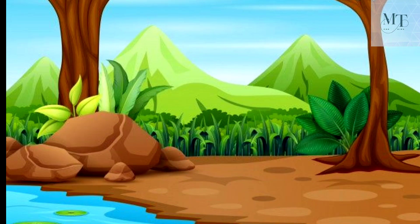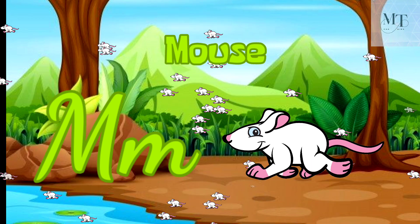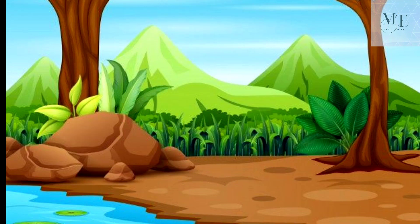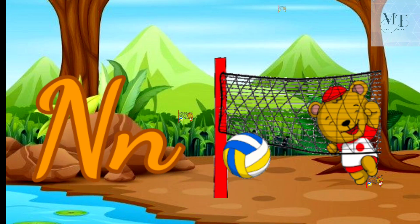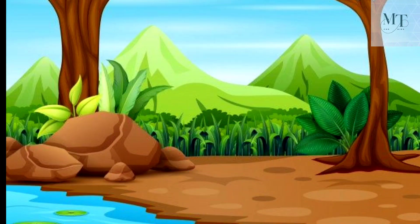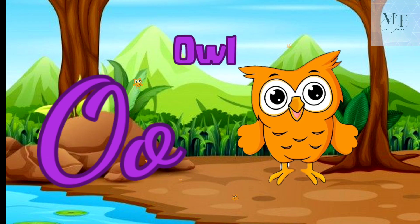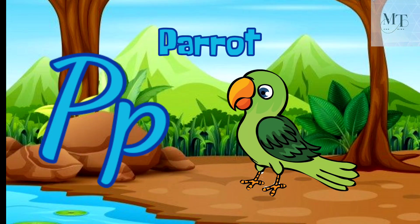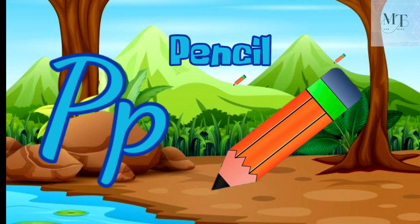M for mouse, M for monkey. N for nest, N for net. O for orange, O for owl. P for parrot, P for pencil.